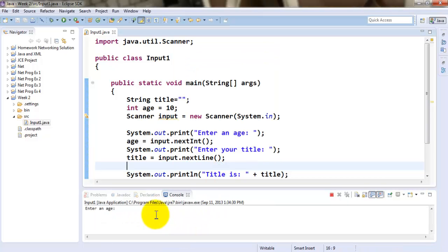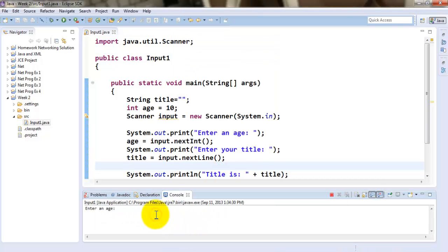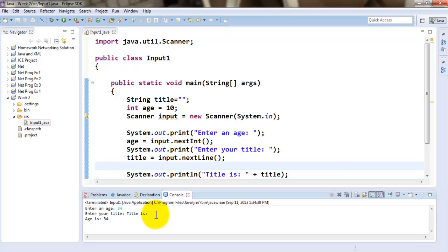I enter the age of the person and at the moment I press enter, it jumps directly to the output and says the age is 34 and title is nothing. It never asks me to enter the title.